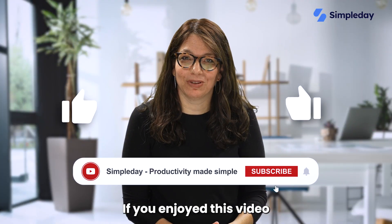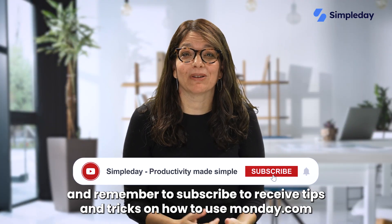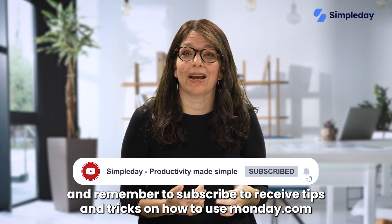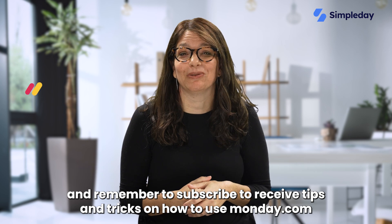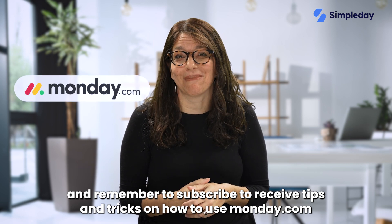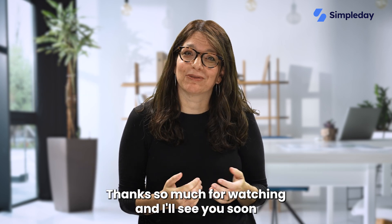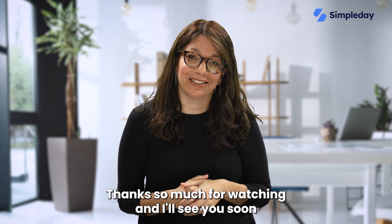Hit the like button if you enjoy this video and remember to subscribe to receive tips and tricks on how to use monday.com. Thanks so much for watching and I'll see you soon.